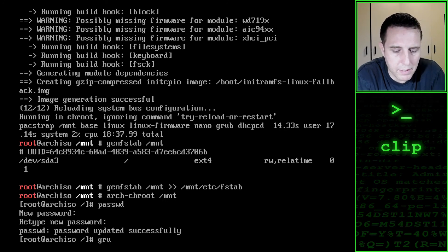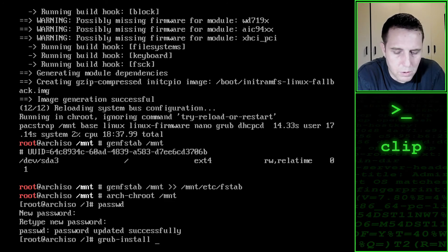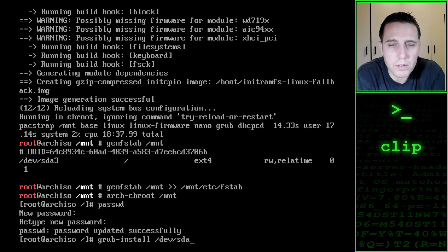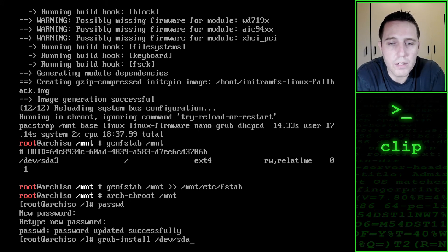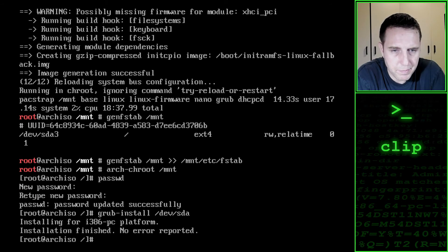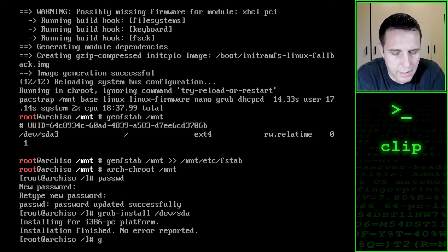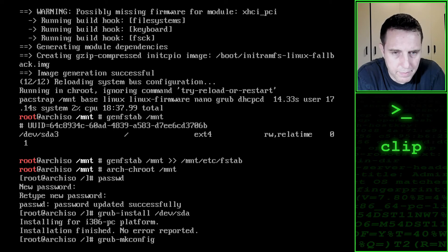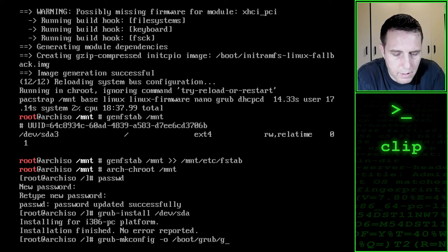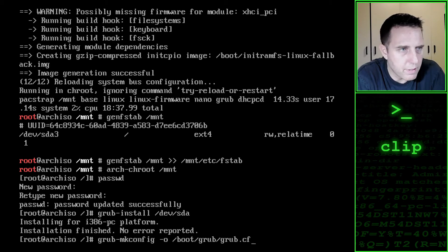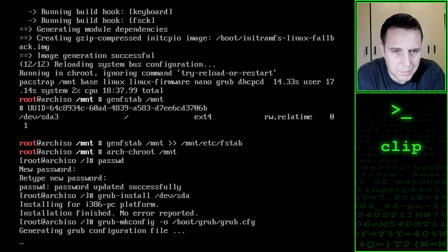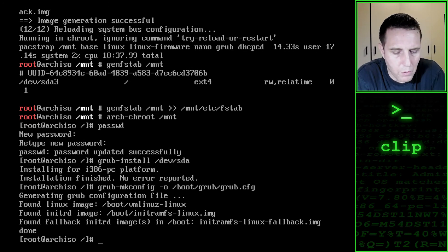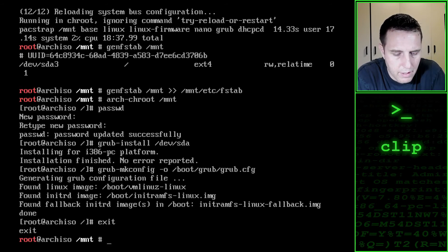Now we have to install grub. We do so by saying grub-install. And we need to install the files to /dev/sda. It's important to note we are not installing to sda3 now. We are installing to the hard disk, not the partition. No errors reported. Now we have to configure grub. We do so by saying grub-mkconfig. And we need to output the config to /boot/grub/grub.cfg. Now that everything is set up, we can reboot, first exit, and then we can reboot.